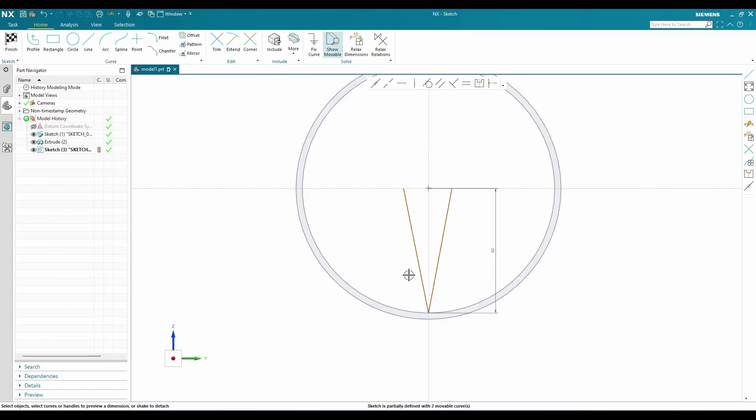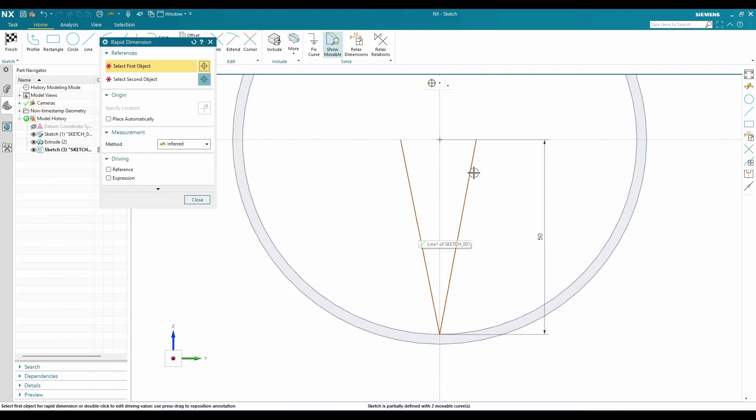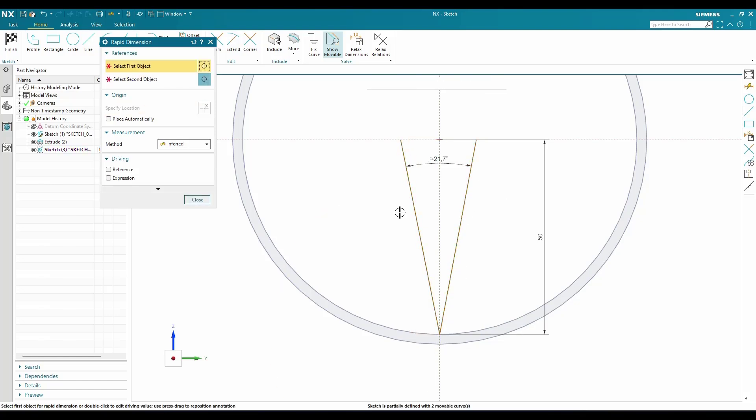Now the angle between these two should be 14mm.